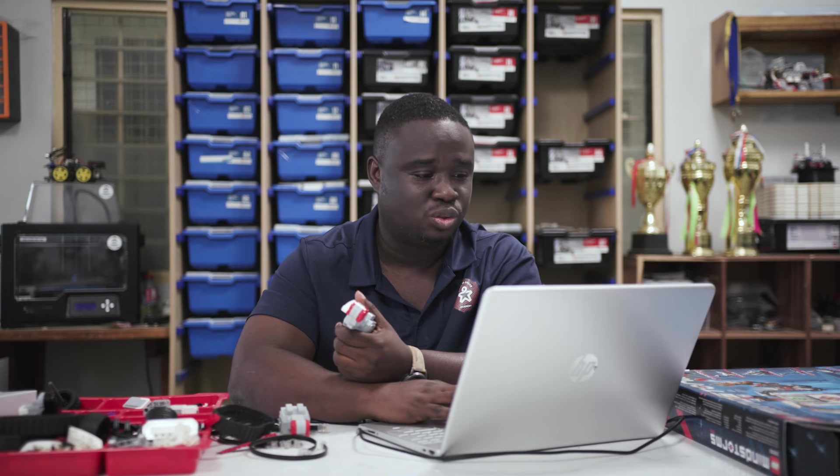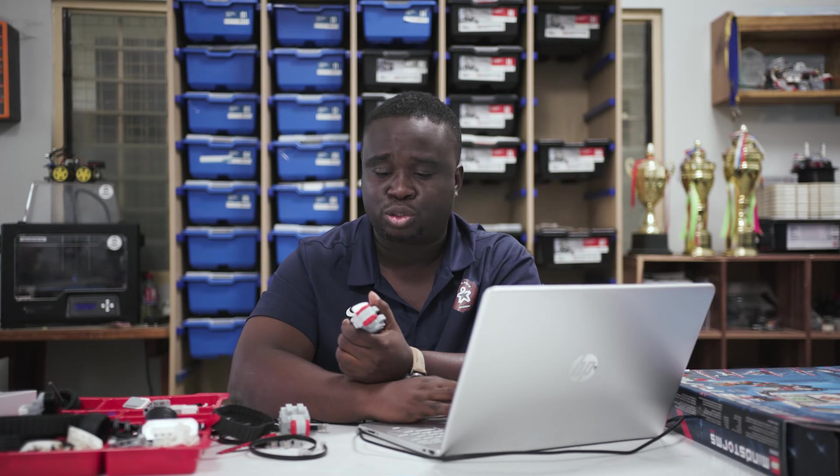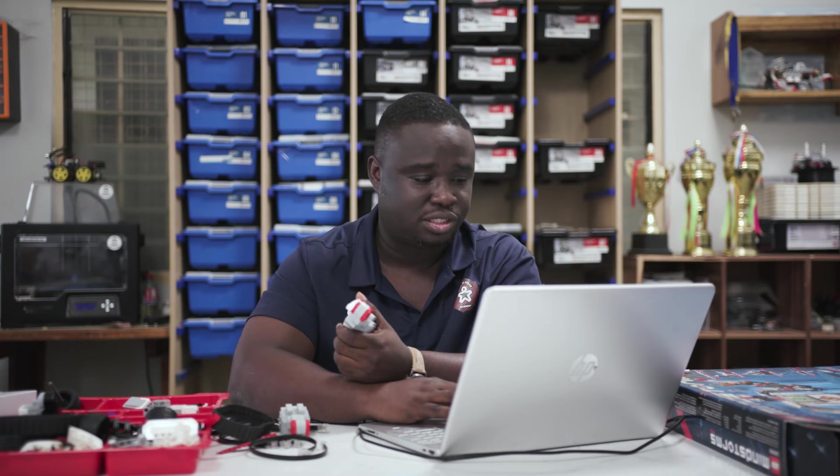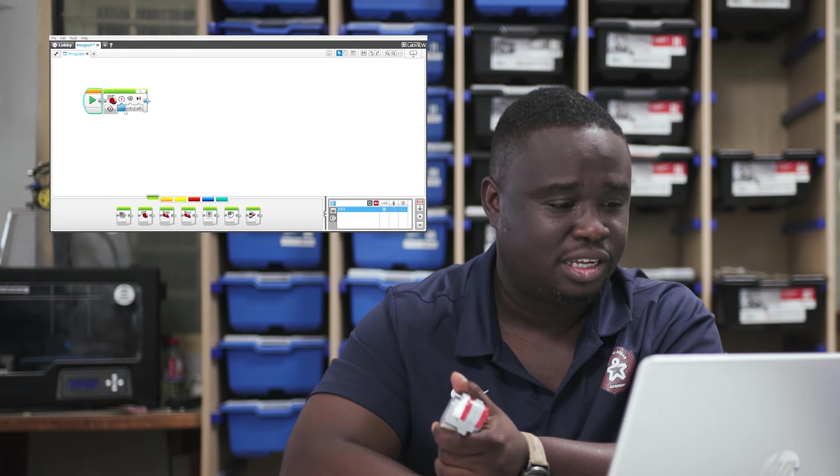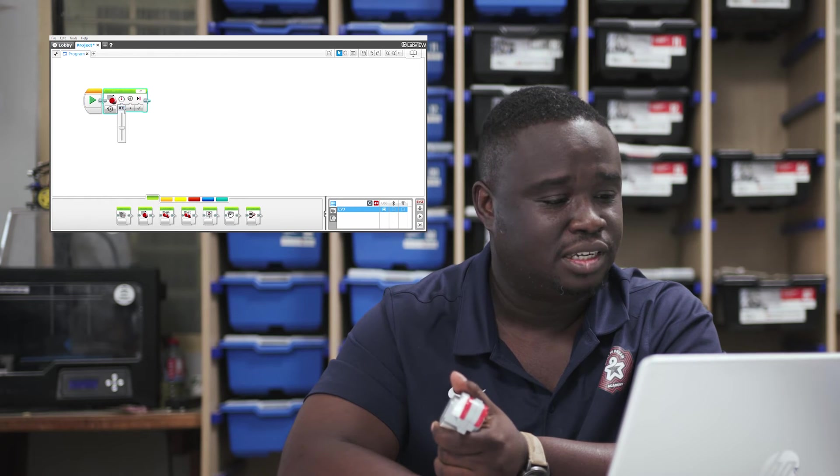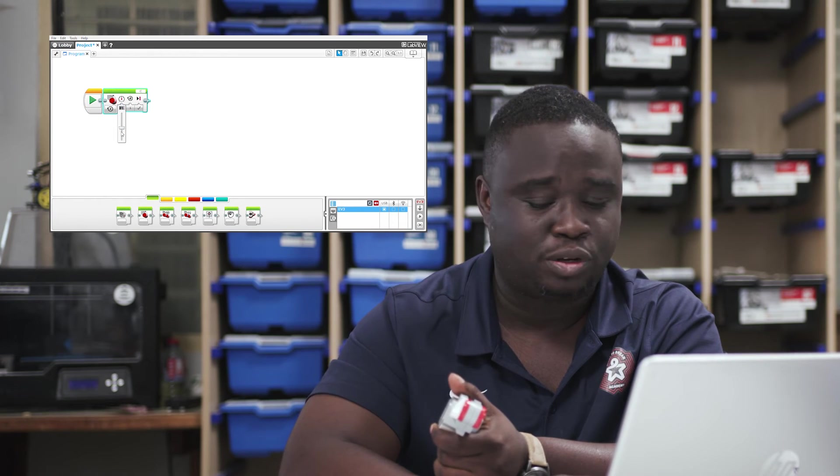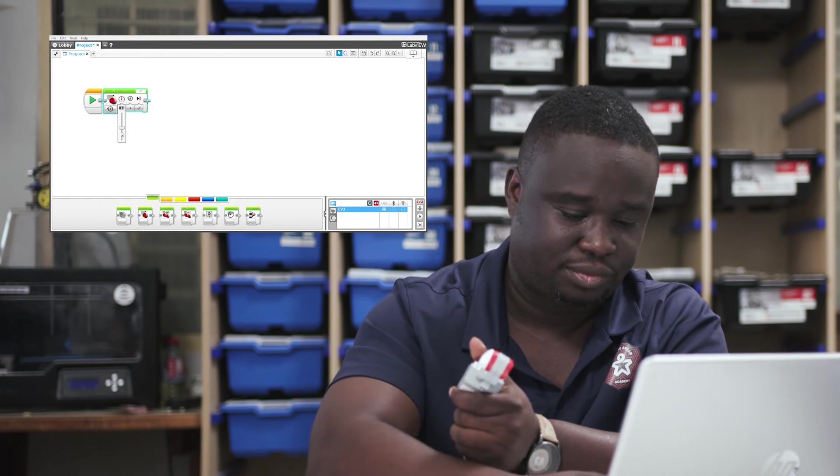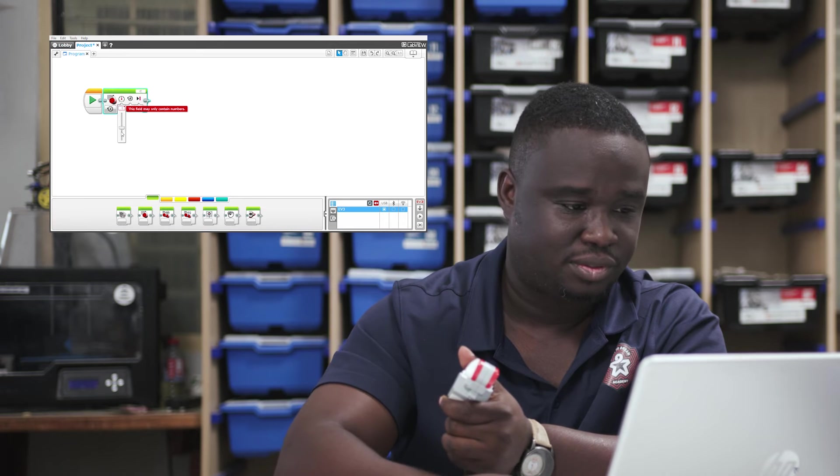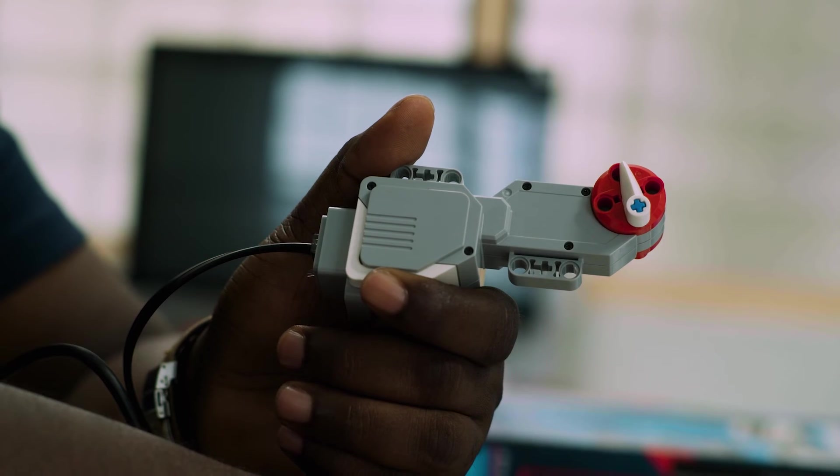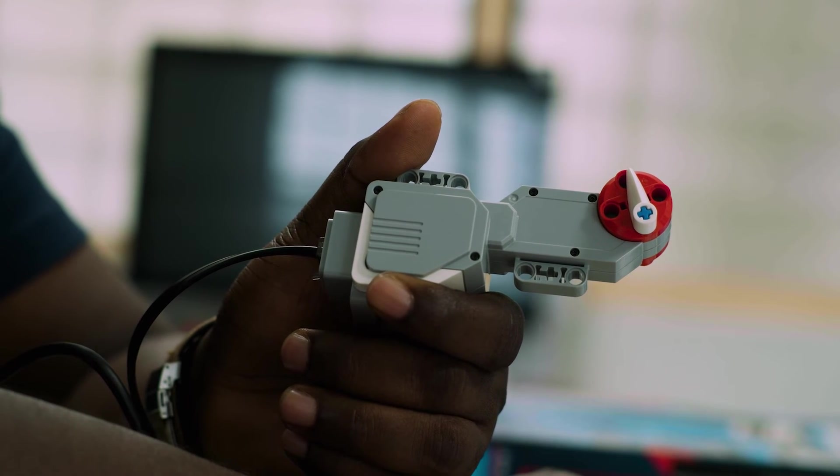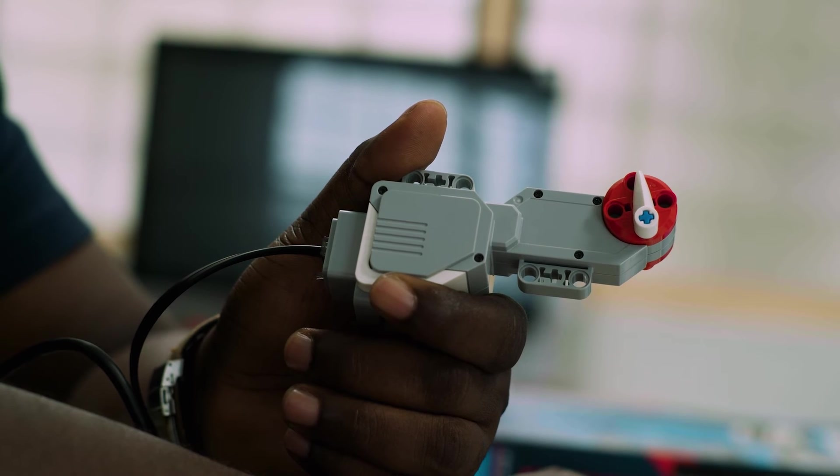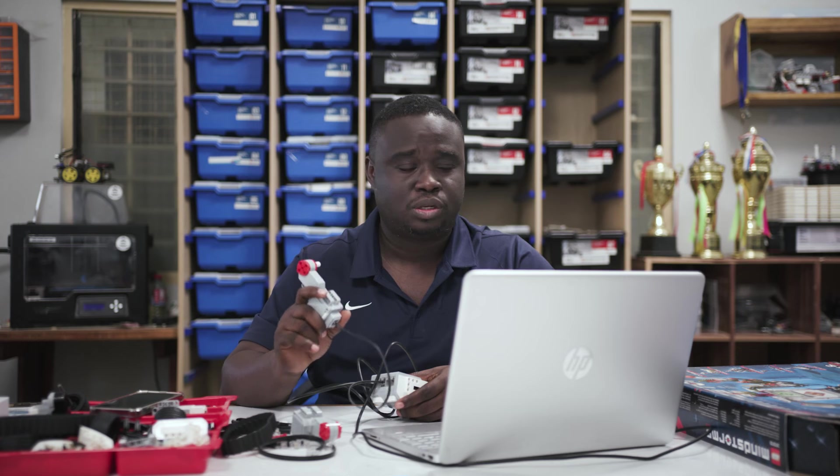Good. Now, let's do the opposite. So, let's get the motor to turn in reverse. Let's do one rotation in reverse at a speed of negative 50. Great.